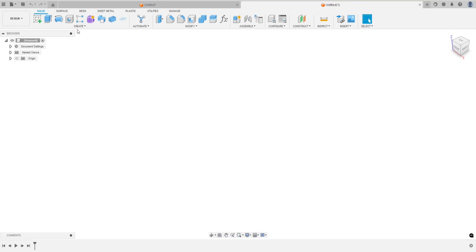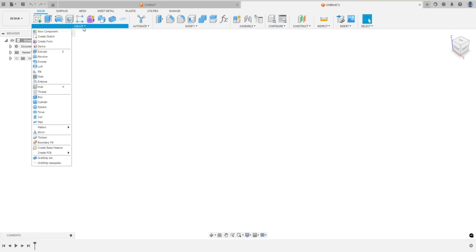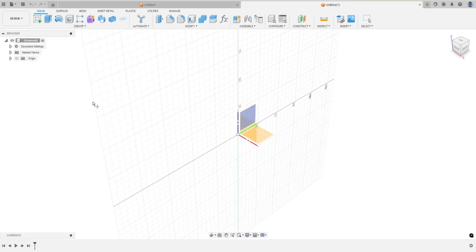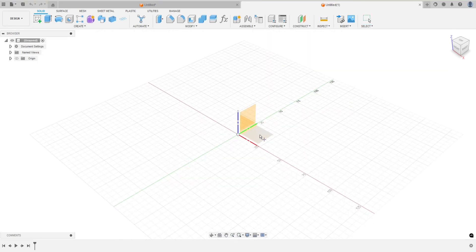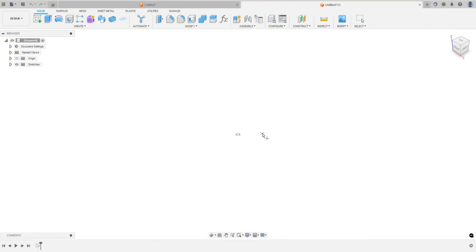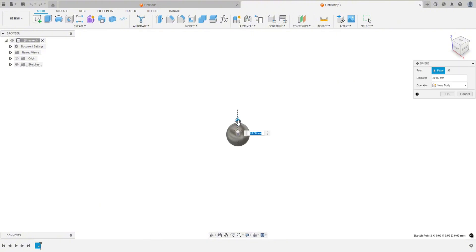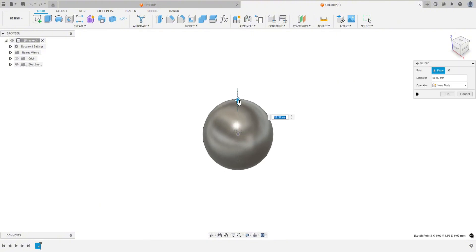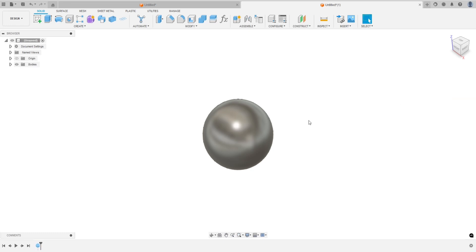Let us start by making a sphere. We'll select this bottom plane. Let's drag it out to — let's just do 60. Doesn't really matter. And hit OK.